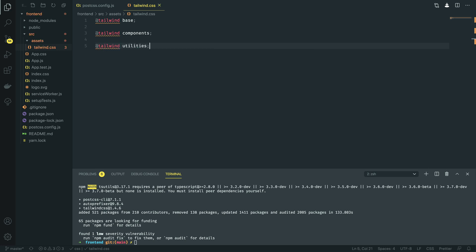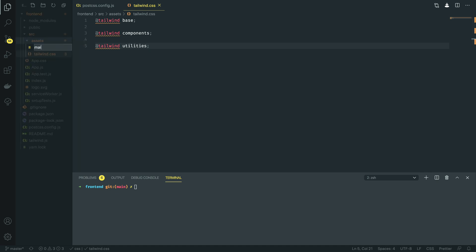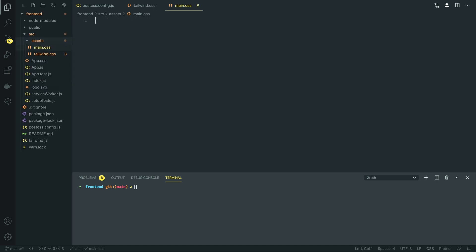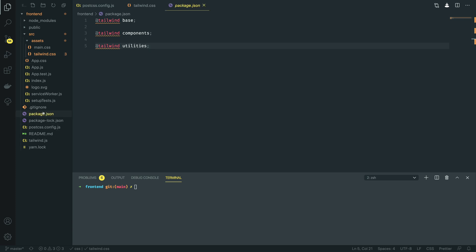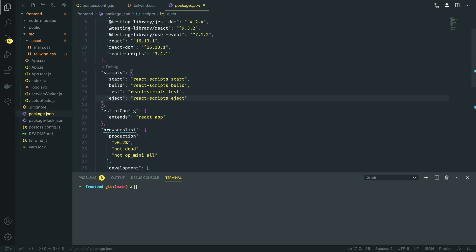Next, we need to create a main.css file, which is going to be the file that all of our CSS is auto-generated into. We can leave that empty for now and close it. And then finally, we're going to open up package.json and navigate to the scripts block. Within here, we're going to do the following.